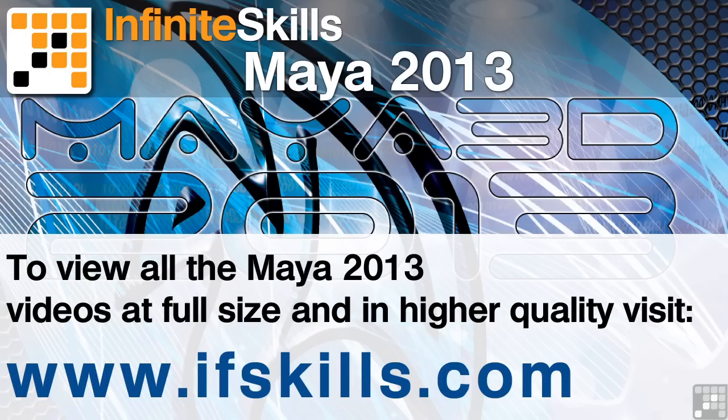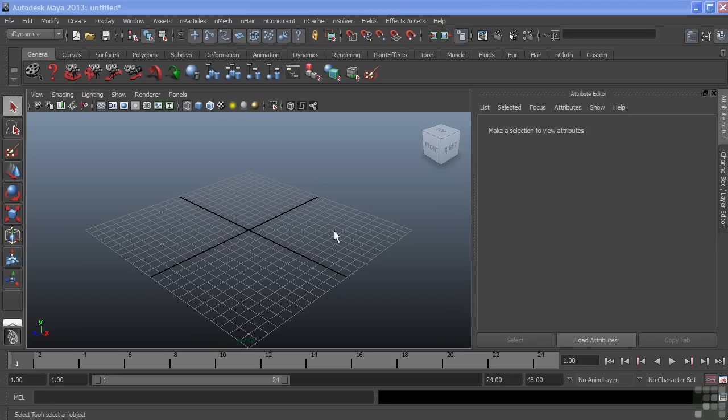This video is just a short extract from the entire course. If you wish to see all of the videos from this series at higher quality and in far larger screen size, head over to ifskills.com.